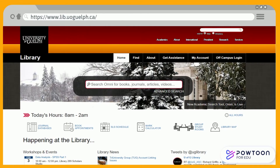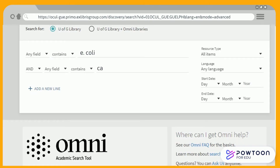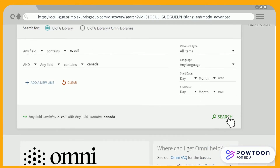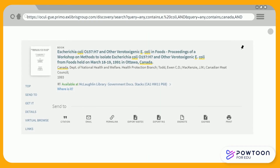To add a reference from Omni, locate the resource that you would like to import into your EndNote citation library. You can either search broadly for sources on your topic, or search the title of an article you had found elsewhere previously. Once you have found the source that you would like to reference, click on the title.